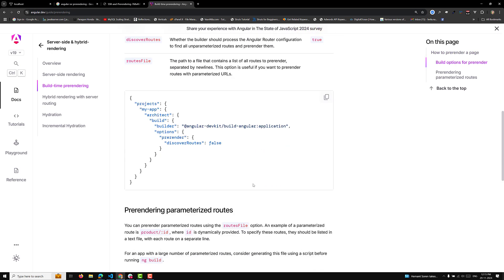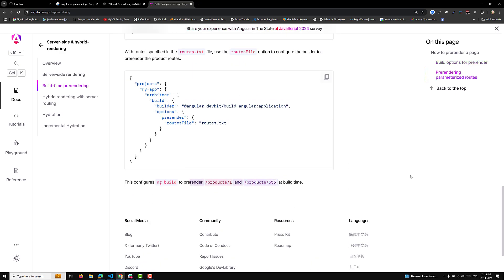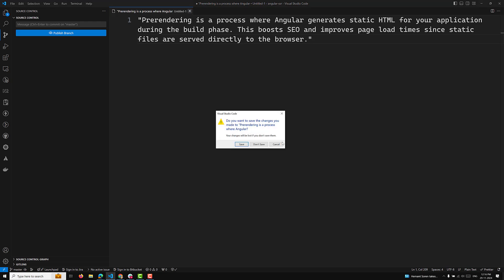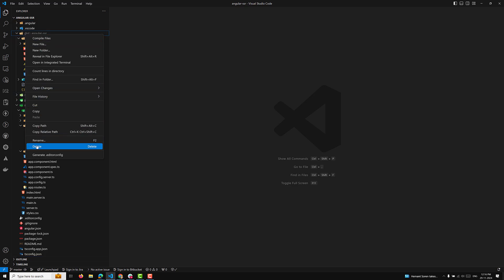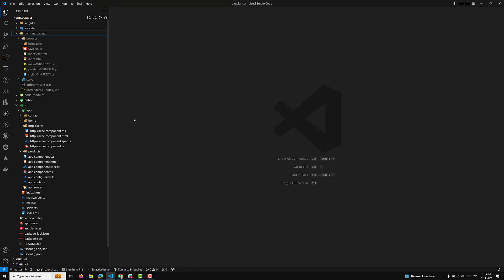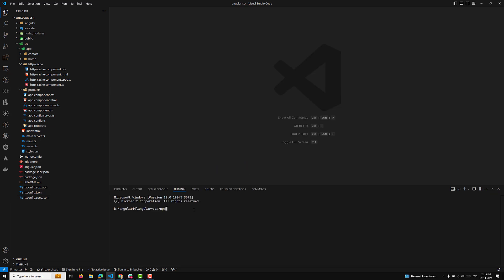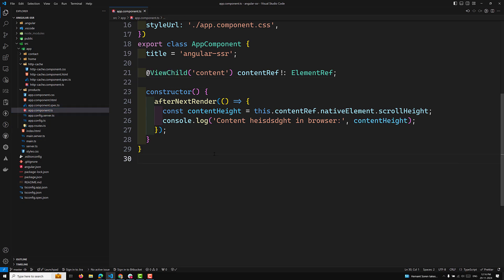The docs show options for pre-rendering parameterized applications, such as product/1 and product/555. I will show you how it looks without pre-rendering and with pre-rendering. We already have an Angular SSR application. The normal build command you use is npm start, but I will walk you through the full example.